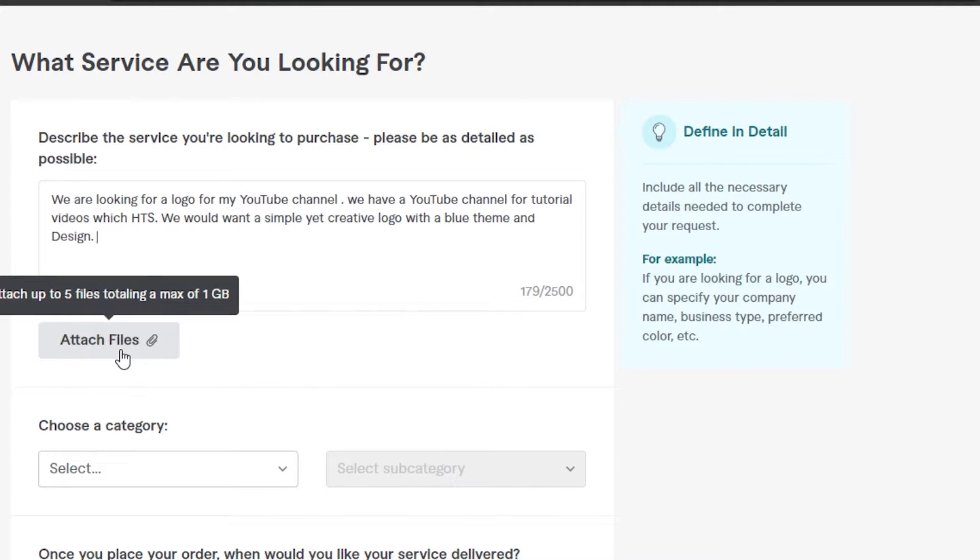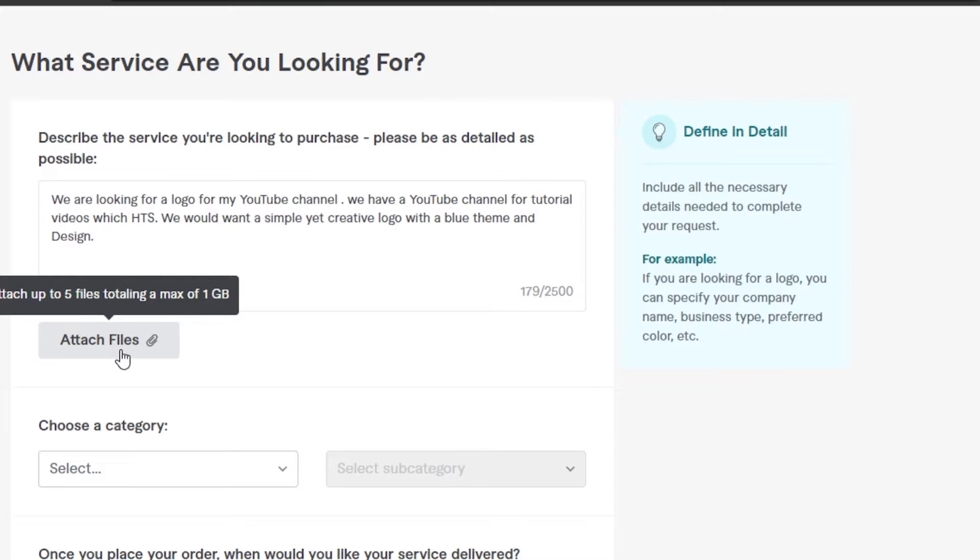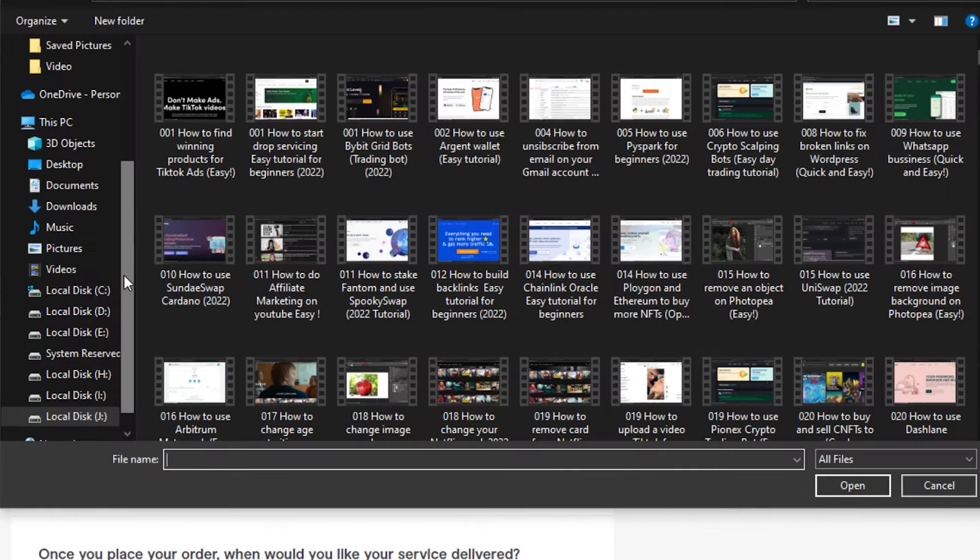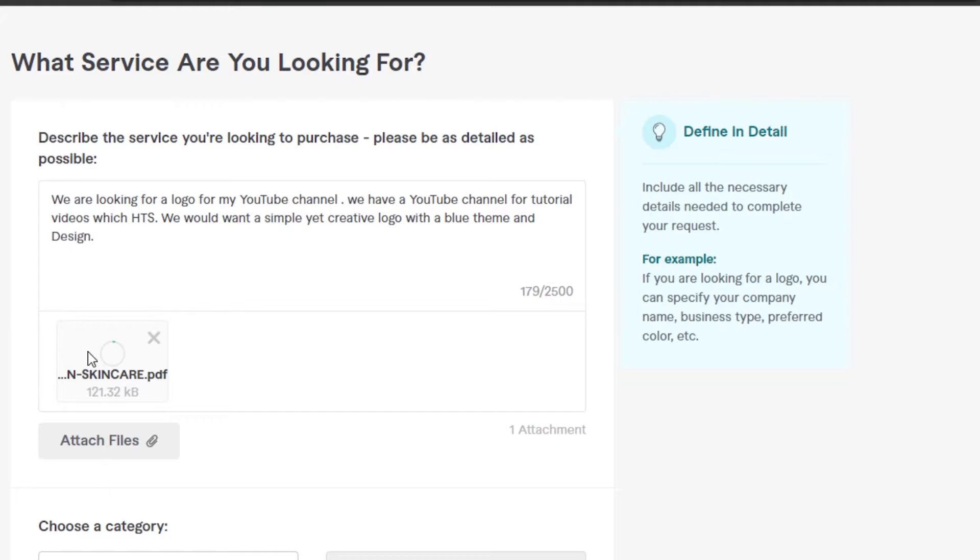Then we can attach a file. We can attach five files if we want, which can be a maximum of one GB. You can also upload videos, any kind of file you want. So I'm gonna attach a file. We have this file right here, it's just a PDF file.